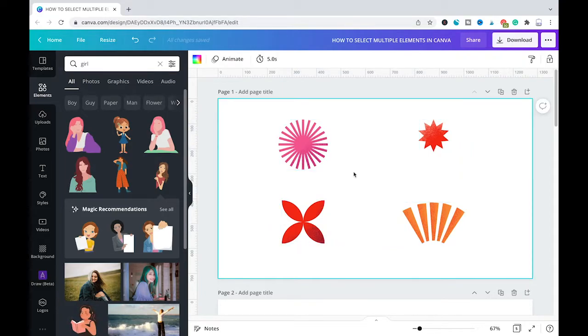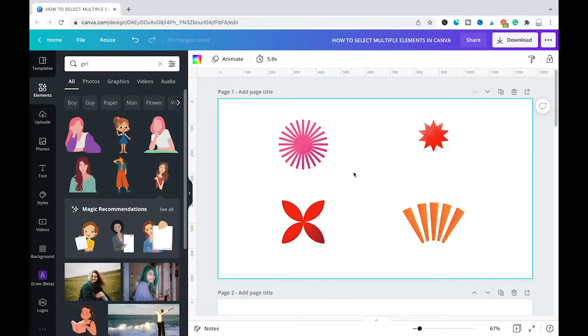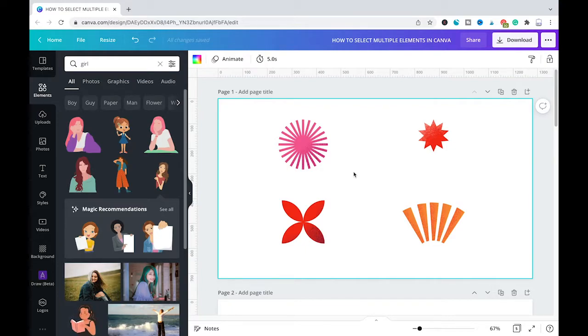Now last but not least, there's also a third method to select multiple elements in Canva. However, it is important to know when you use this method, all the elements on a specific page will be selected.